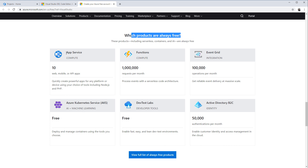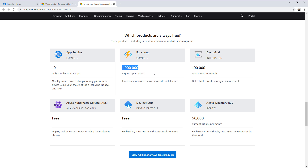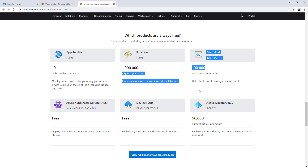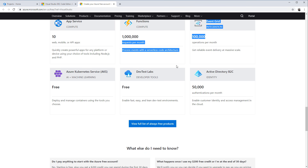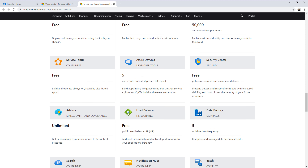Always-free services include Azure web apps — up to 10 web, mobile, or API apps for free. Up to a million Azure function calls per month — that's significant. Event grid integration and more. If you look at the full list and scroll down, you'll see Azure DevOps: five users with unlimited private Git repositories. This is what we're going to use today — Azure DevOps with a private Git repository.